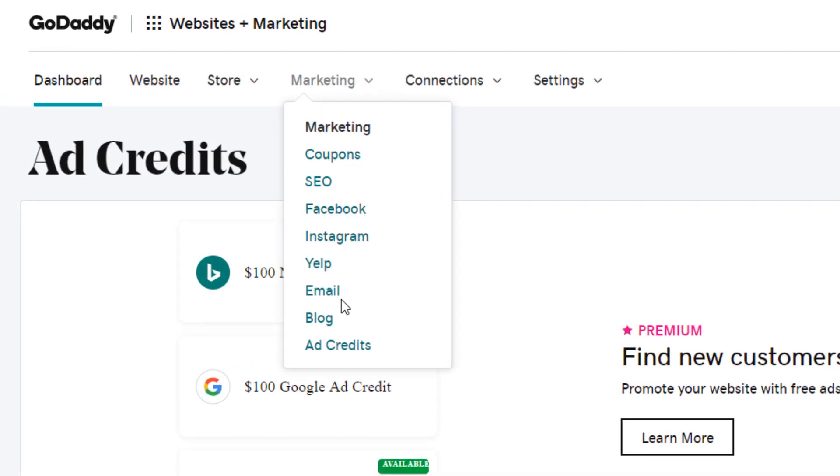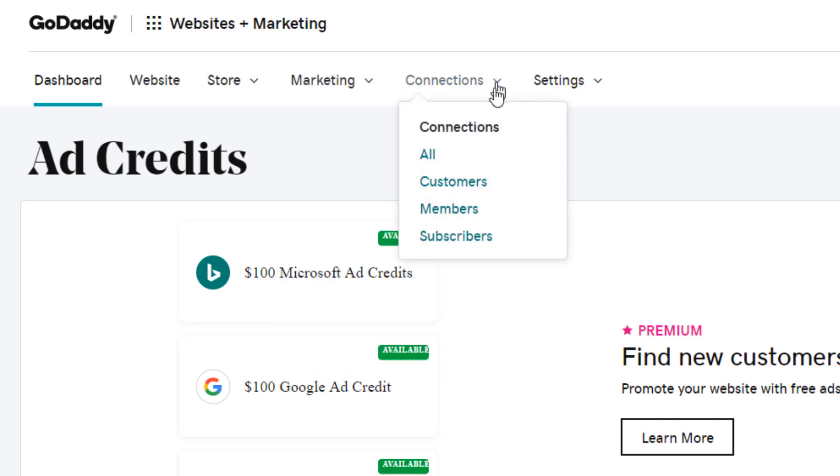So it is kind of nice that they package everything right here. A lot of small businesses are wondering about social media, Yelp, and SEO, so they at least get you started on all this stuff and kind of put it in one place so it's easy for you to find as a small business owner.